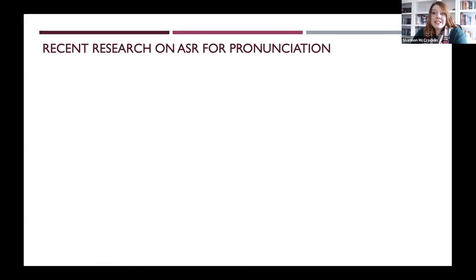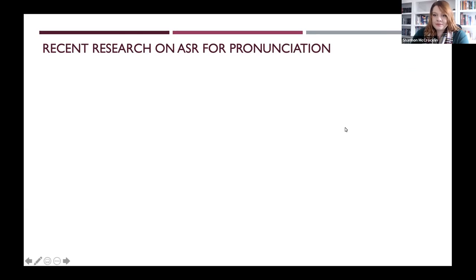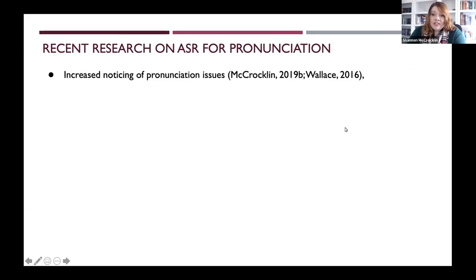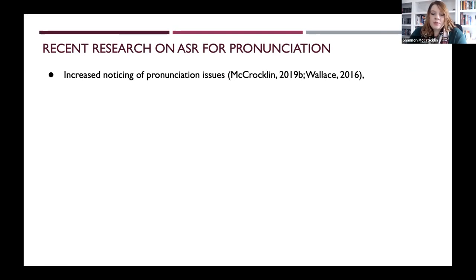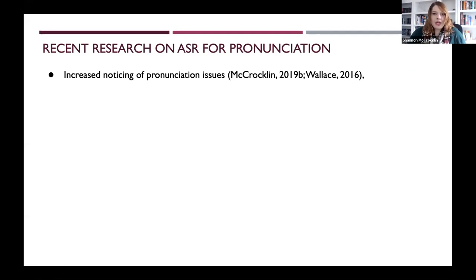There is a fair amount of recent research indicating that ASR dictation practice may be useful for pronunciation. In one of my own studies as well as Laura Wallace's work, there was a recognition that students who work with dictation seem to display increased noticing of pronunciation issues. If a student is having trouble with R, for example, and they keep noticing that every time they try a word that includes an R it mistranscribes it, they might become more aware of a continued, sustained issue in their pronunciation that could lead to intelligibility loss.